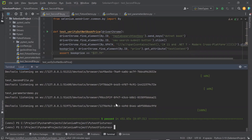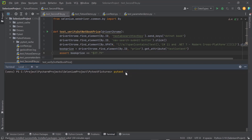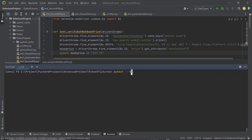Now to run the test methods in parallel, what we need to do is type the command 'pytest' and after that provide '-n'. N is the number of threads or workers we want to create. Each worker will run one test method, and once that worker is free after running the test method, it will be assigned another test method to run. I have five test methods, so I'm going to provide the number of workers as five, so all five test methods will run at the same time.